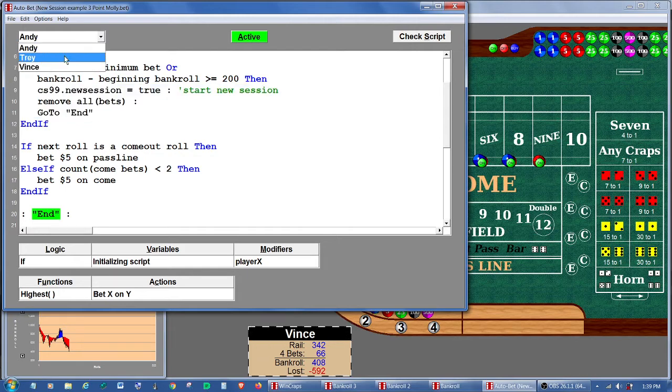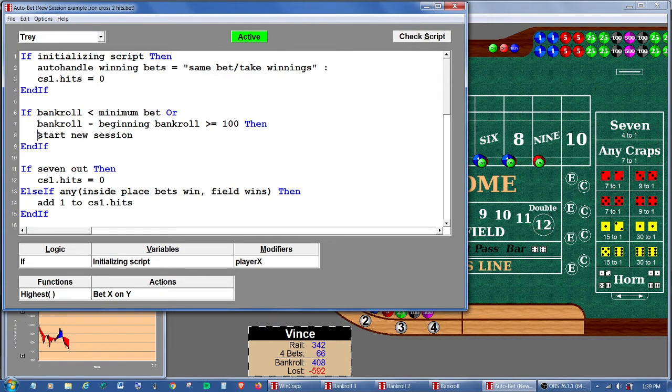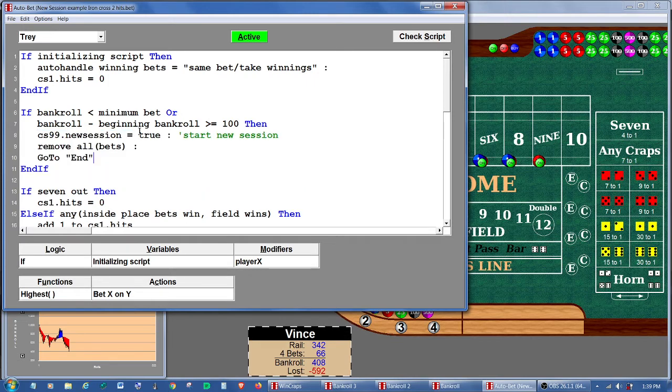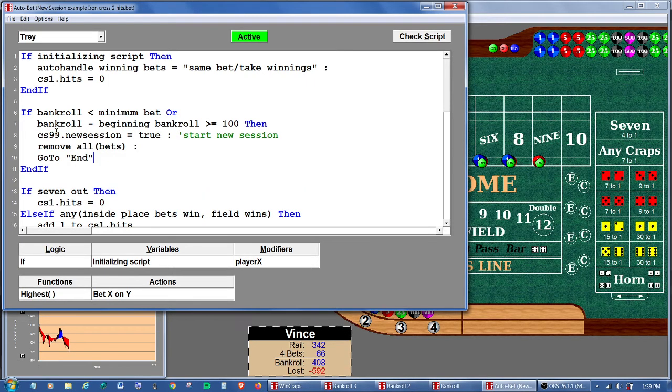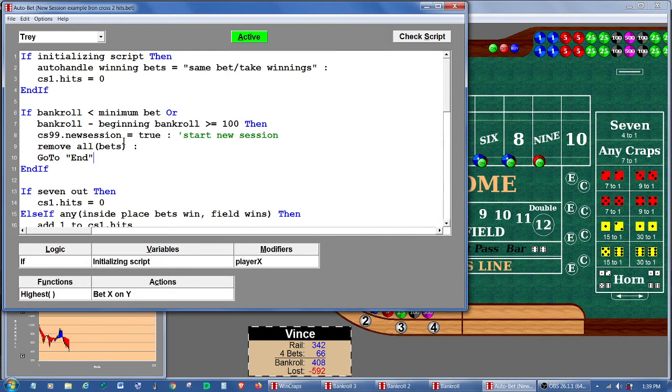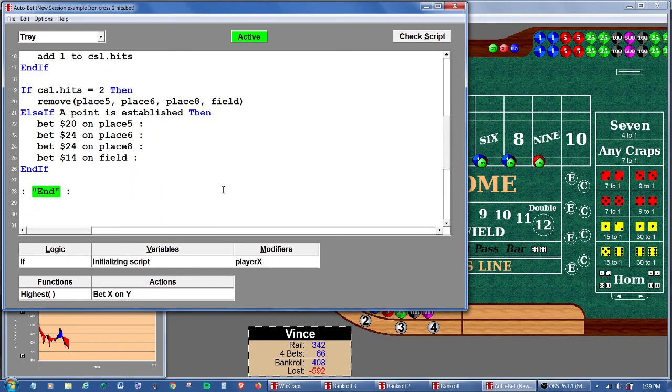Let's go over to Trey. And the same thing for Trey. Wherever he has a start new session command, we're going to paste in that he's going to set his check stack 99 to true. And he's going to remove whatever bets he can. And then he's going to go to end. And of course, I've already put an end label at the end of his script.